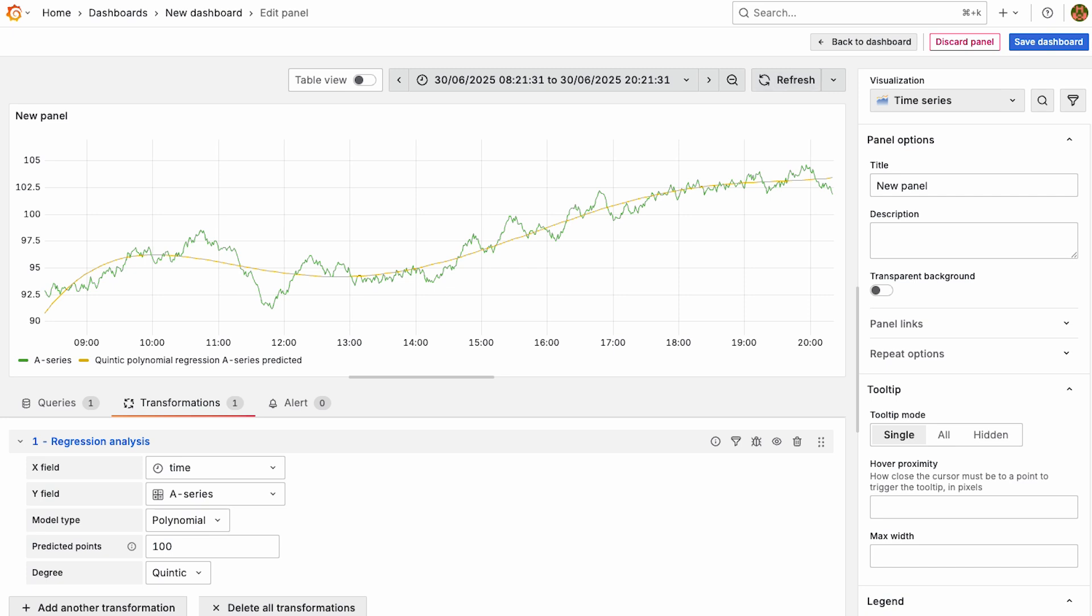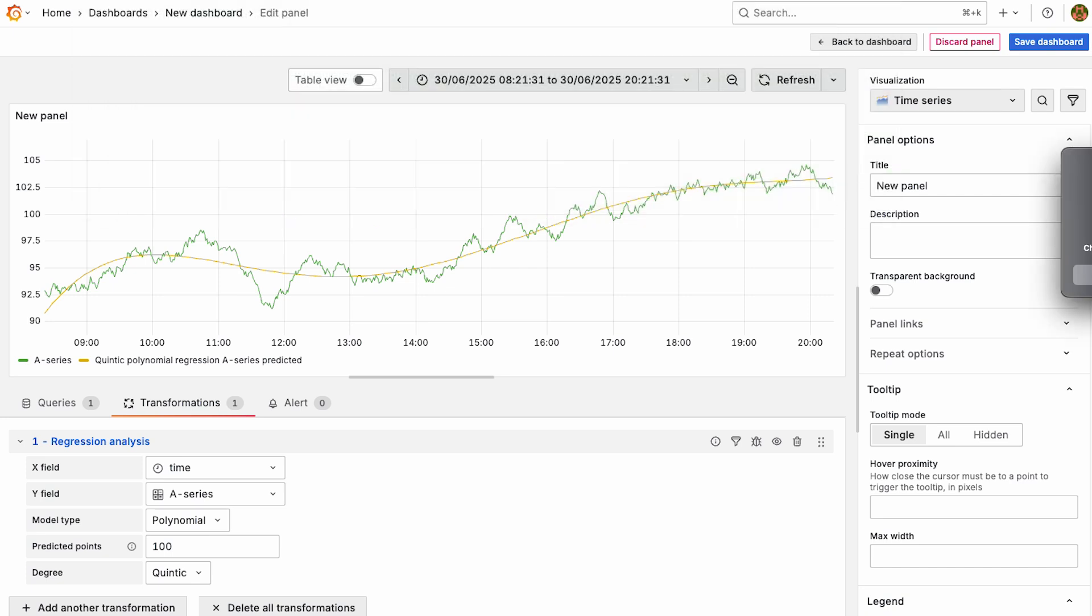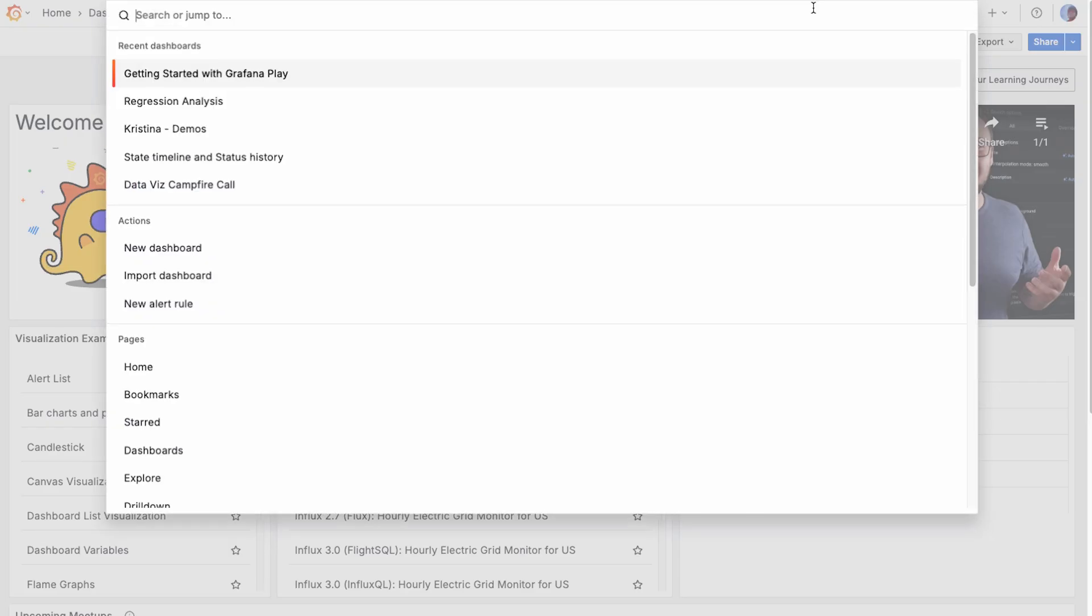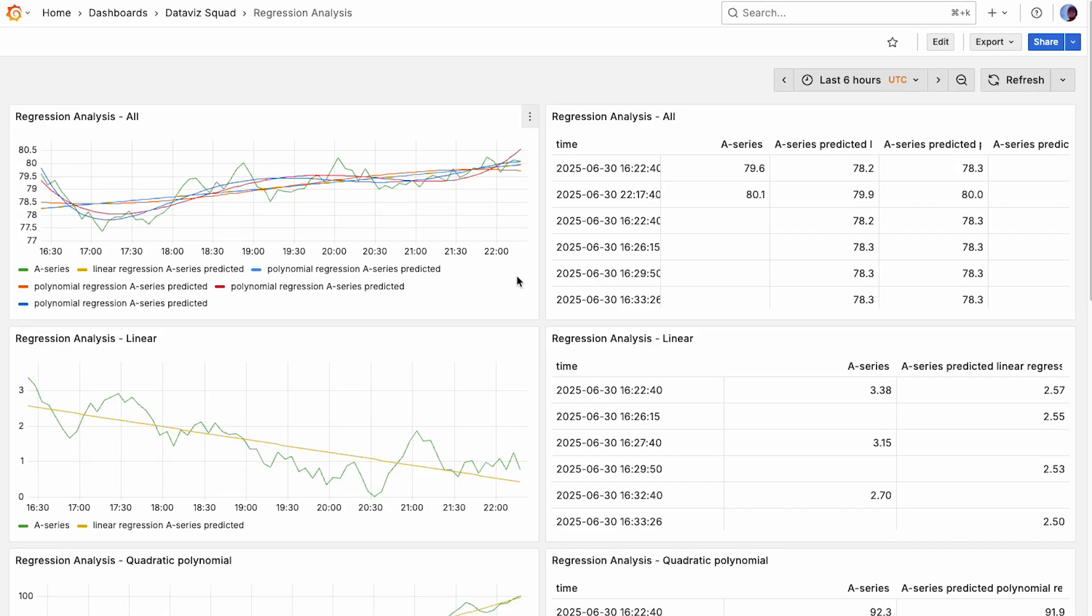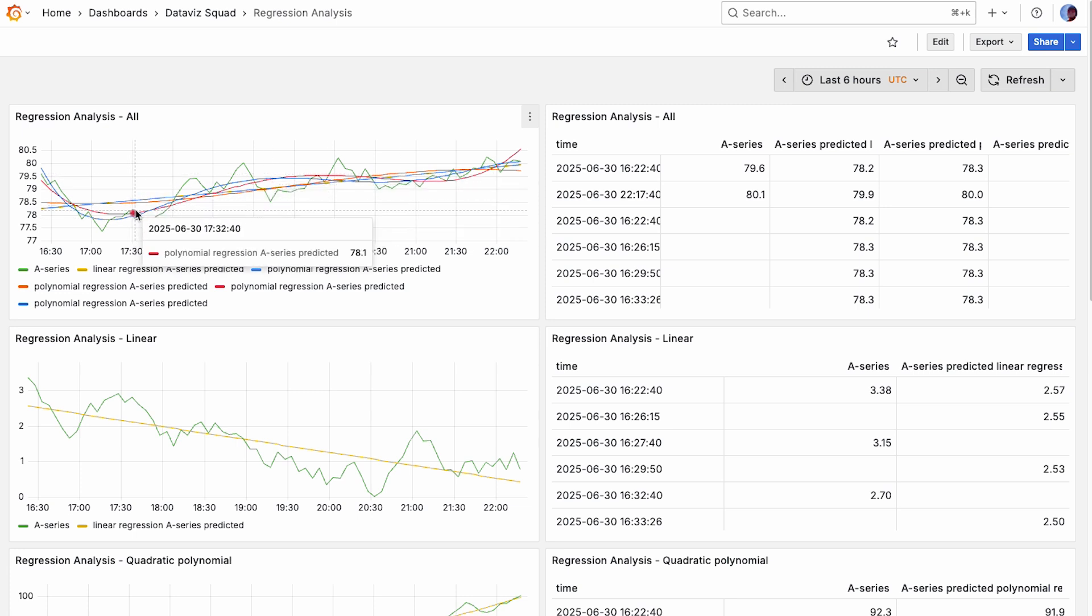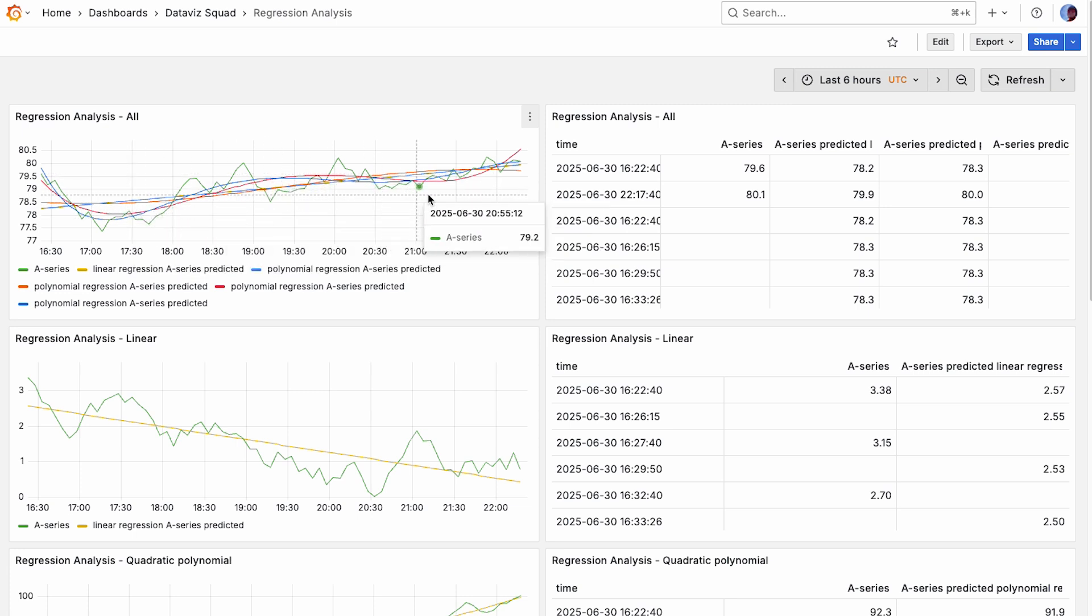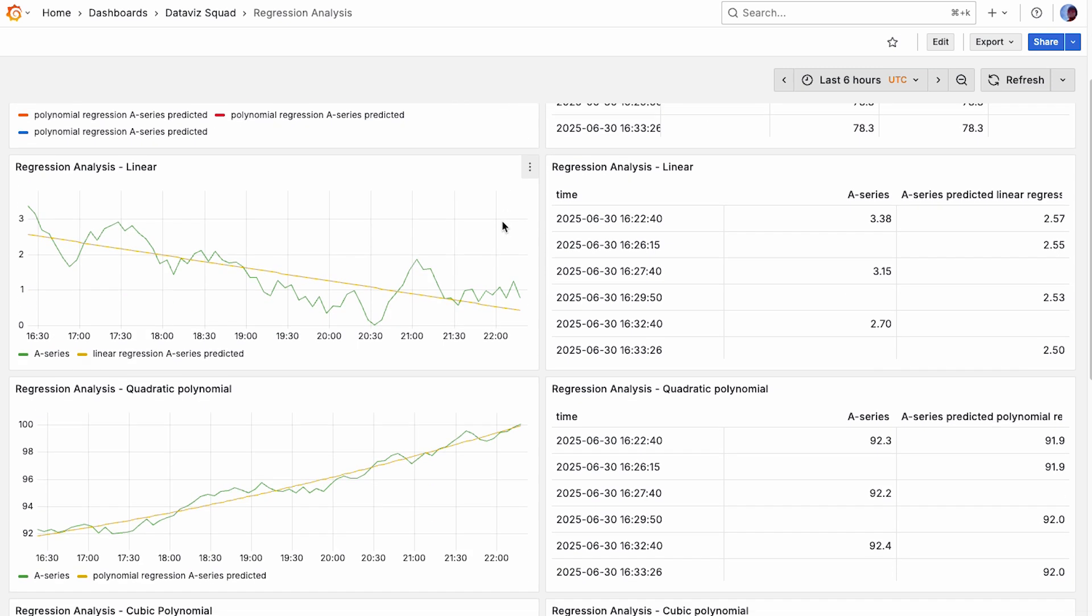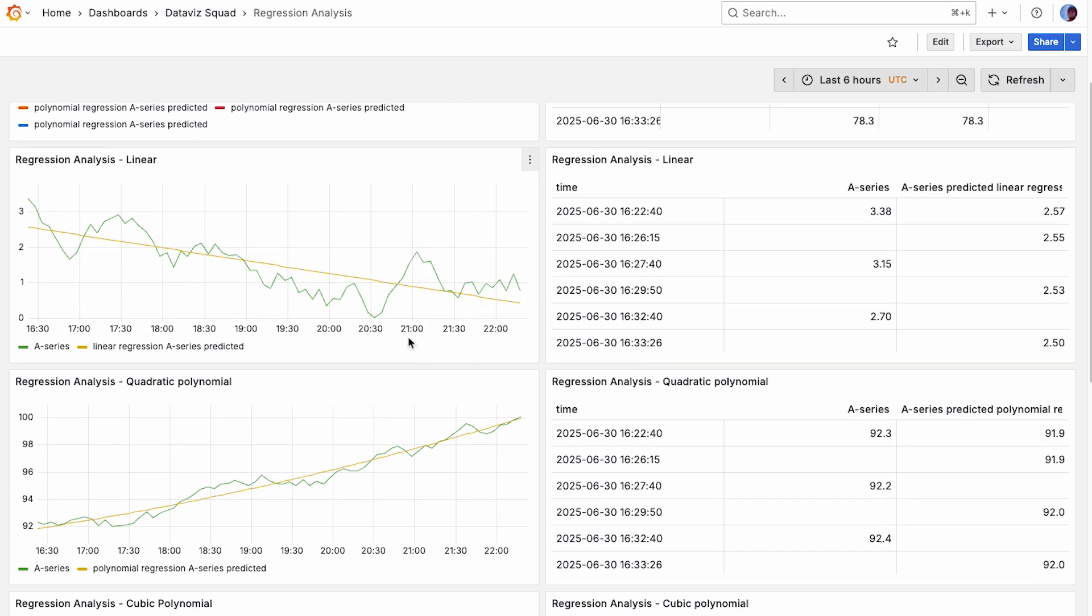So I've also added a regression analysis dashboard. This will show you an example of a graph with all of them on it at once, and then it breaks it down into each one.